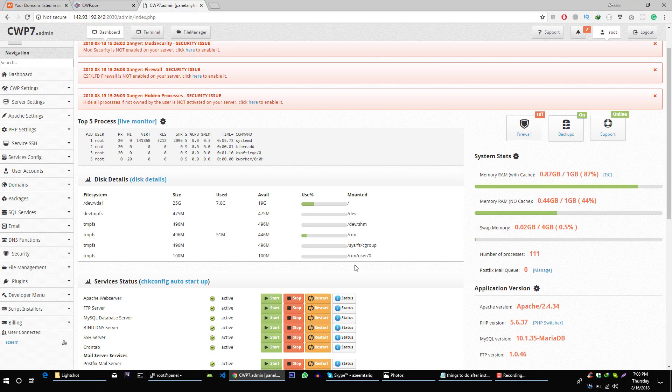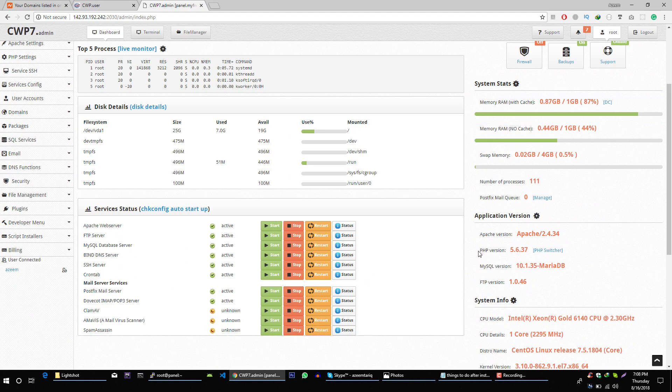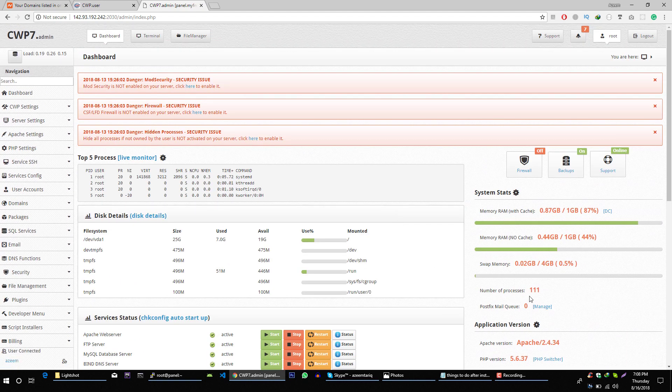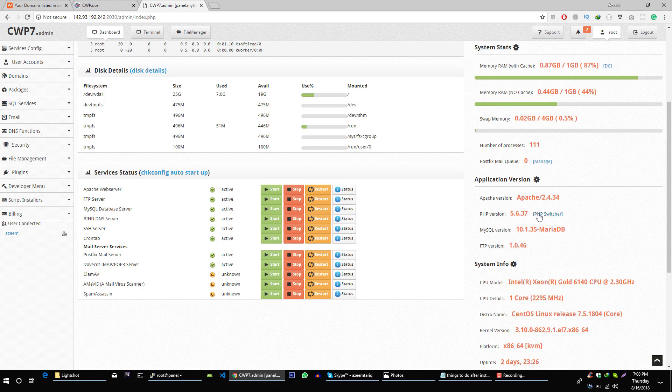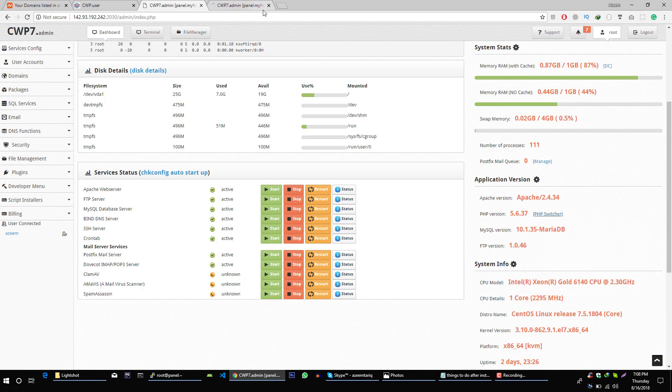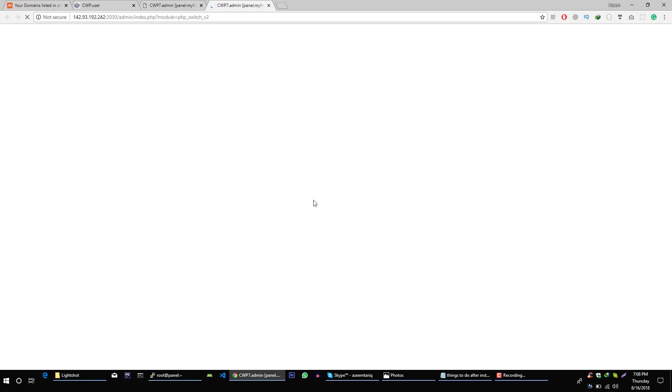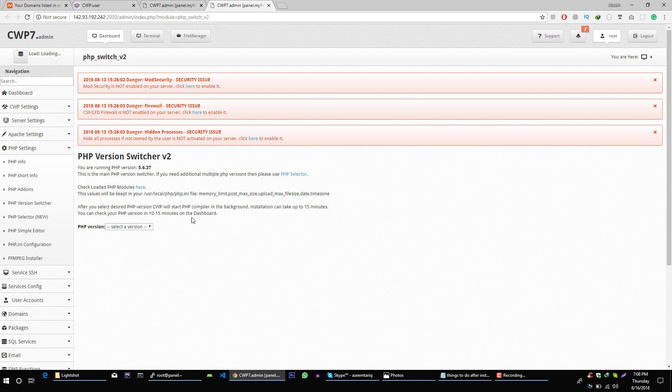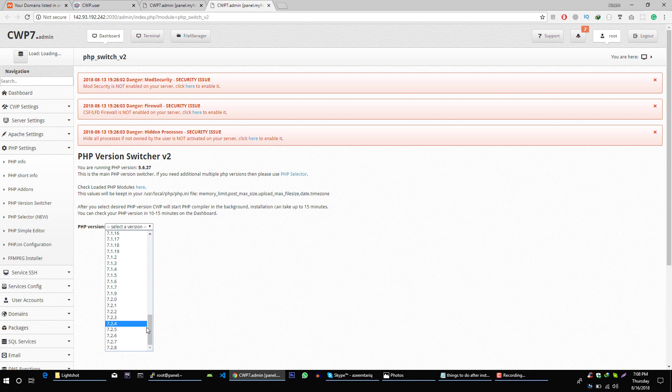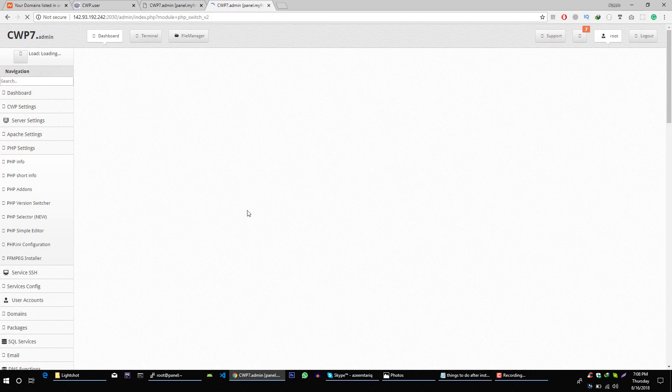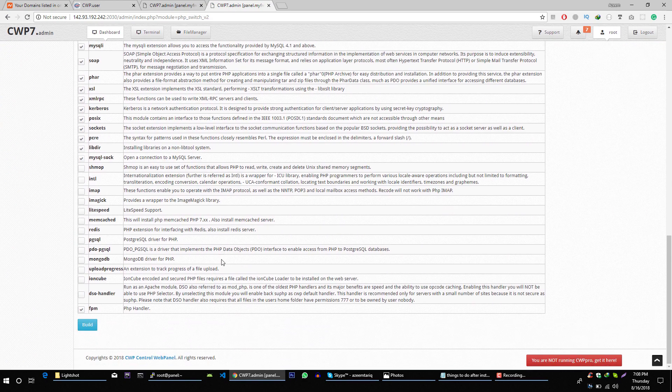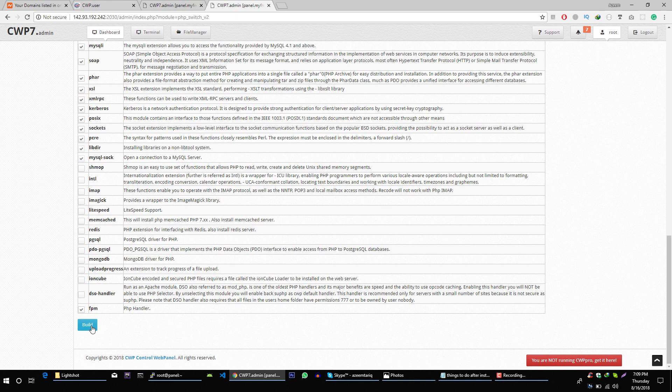So here we can see that the PHP version of this CentOS is 5.6 and you can change it to latest version which is PHP 7. So let's see how we can do this. Select PHP version. Let's select this 7.1.9. After that click on build.